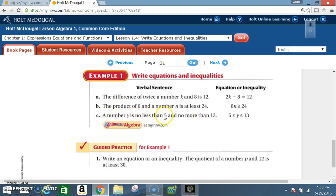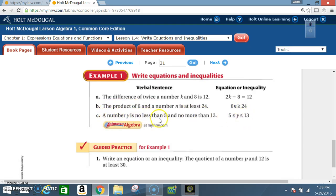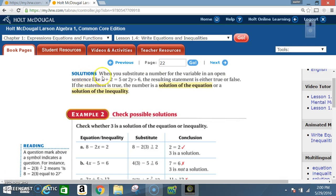Next verbal sentence: 'A number y is no less than 5 and no more than 13.' No more than 13 means y cannot be bigger than 13 but can equal 13, so y ≤ 13. No less than 5 means y cannot be below 5, so the minimum is 5, meaning y ≥ 5. The final combined inequality is 5 ≤ y ≤ 13.